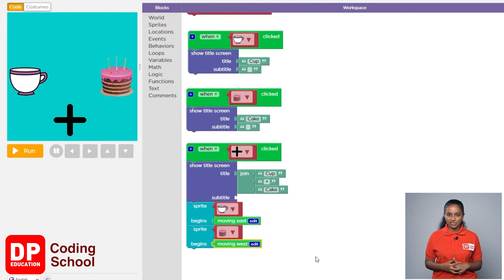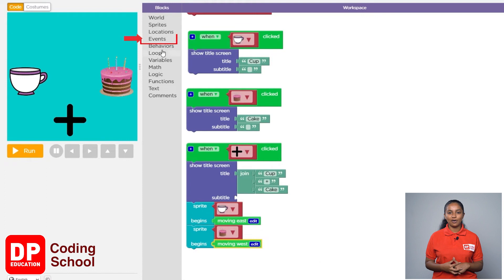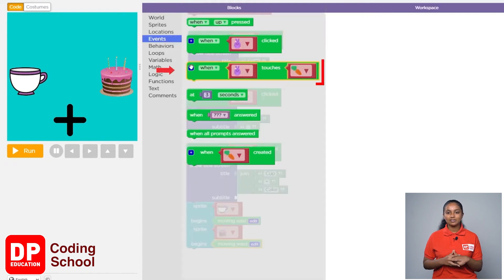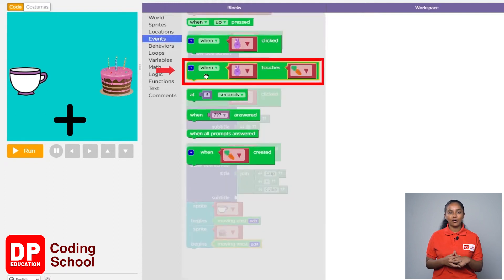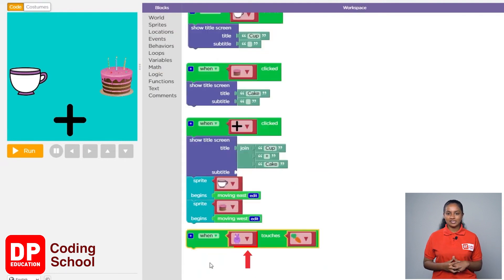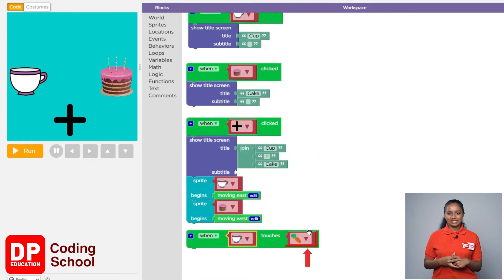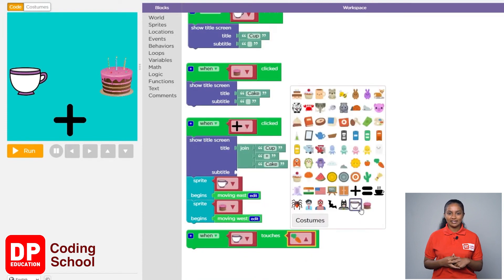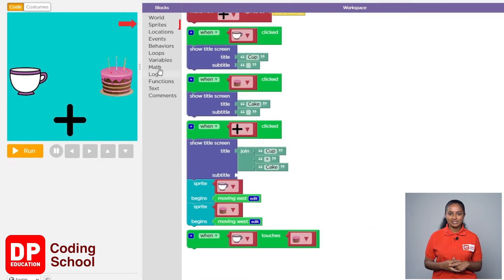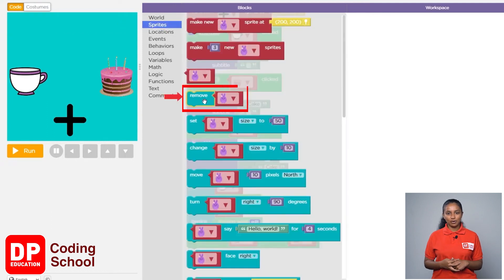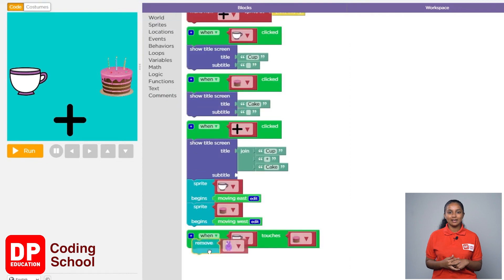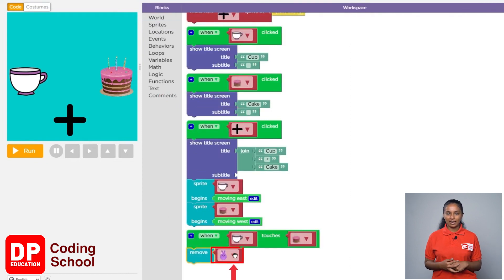Next, let's create a command where as soon as the cup and the cake touch, the two sprites disappear. First click on events, then drag the when touches block onto the workspace. Now click the first arrow and select cup, click the second arrow and select cake. Next I clicked on sprites and dragged the remove block to the bottom of the when touches block.